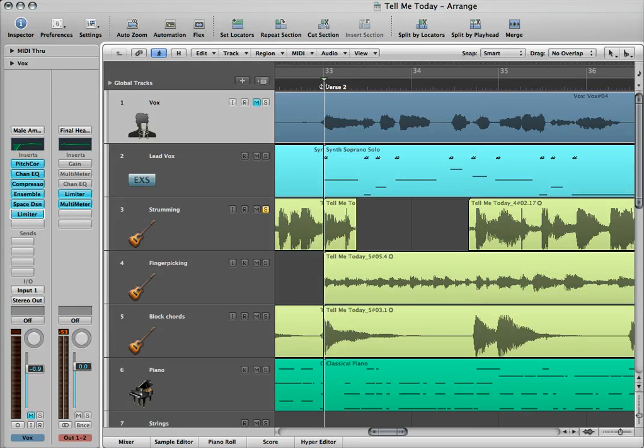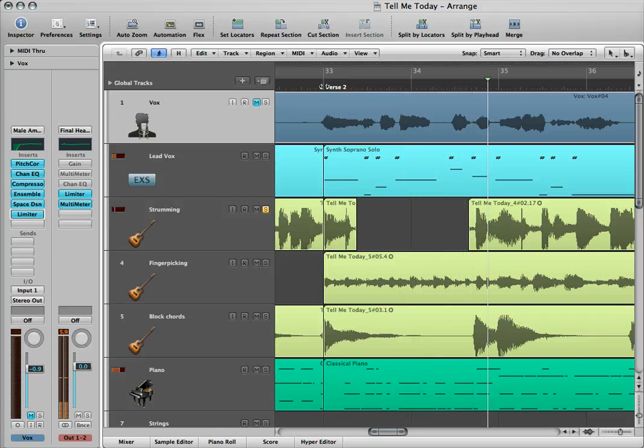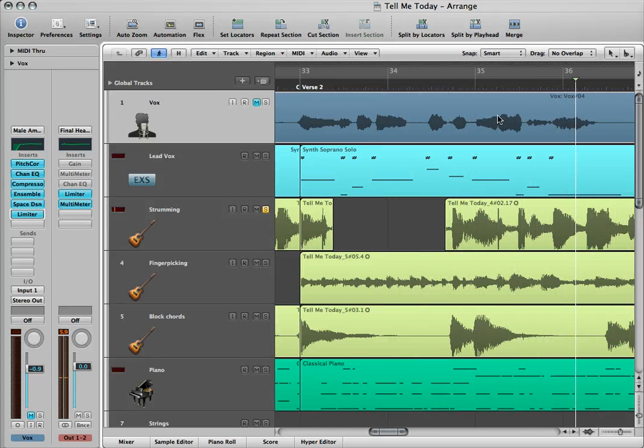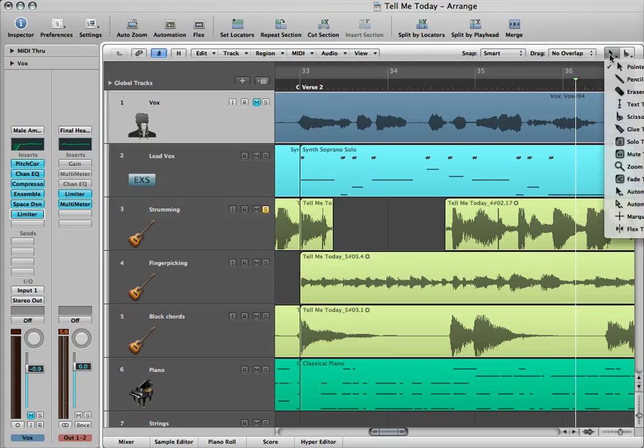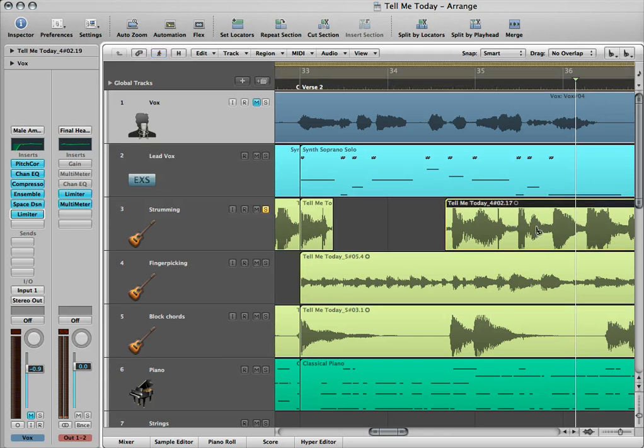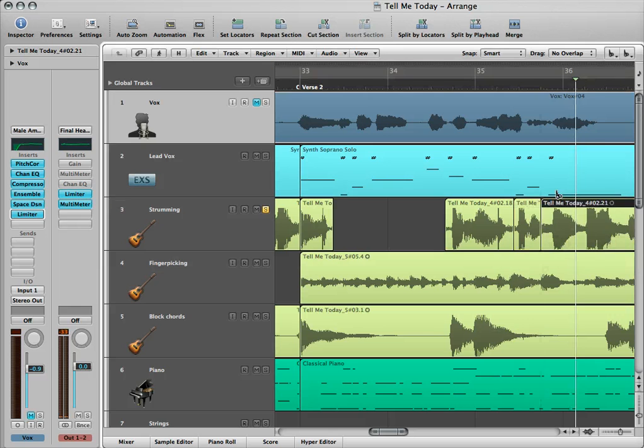Now it sounds like this. And I can keep doing that wherever I hear that there's some of that hammer-on-hammer-off action.